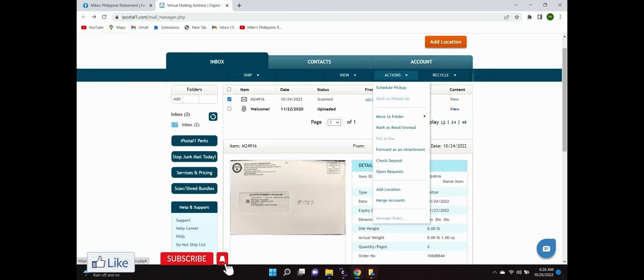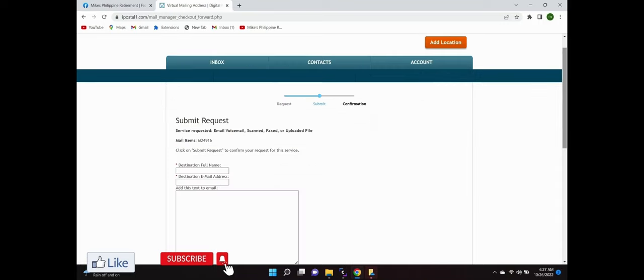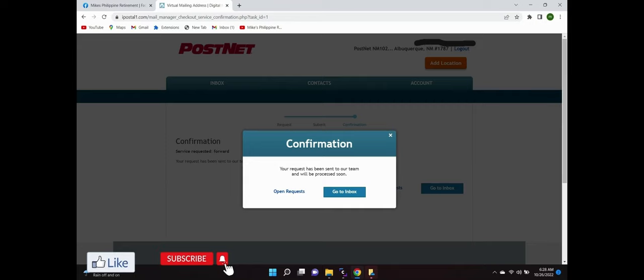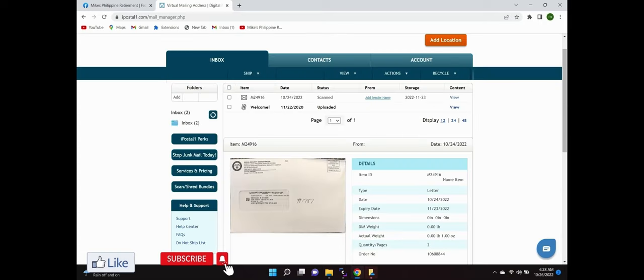Now once you click on forward as an attachment, you're going to the submit request and here you're going to put in your full name or whoever's name you're going to send to and the email address you want it sent to, and then you submit the request. Then you go back to your inbox. That's about it. You can enlarge the picture by clicking on the item number and hovering over.